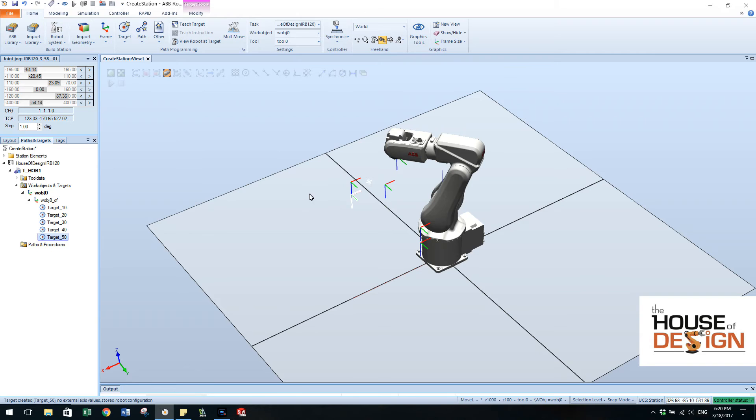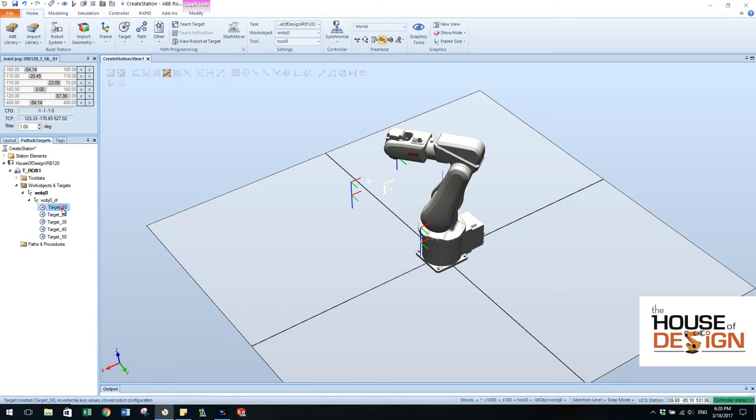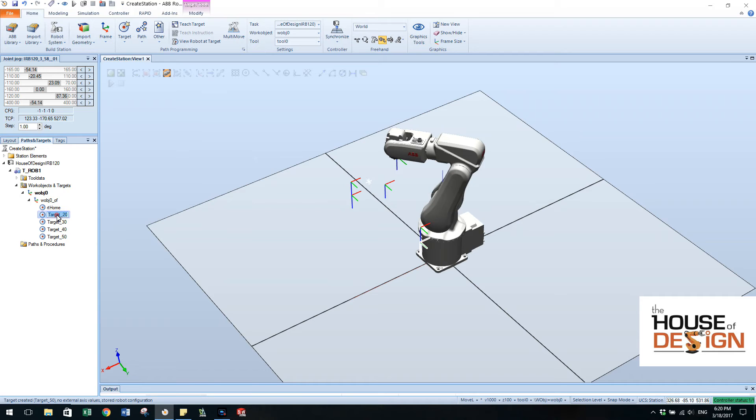So what I like to do is just at House of Design we have very specific naming conventions. So robot target, we always begin with an RT value. So here I'm just going to come in and I can just type in RT home. Over here I'm going to do RT, let's call it pick down.